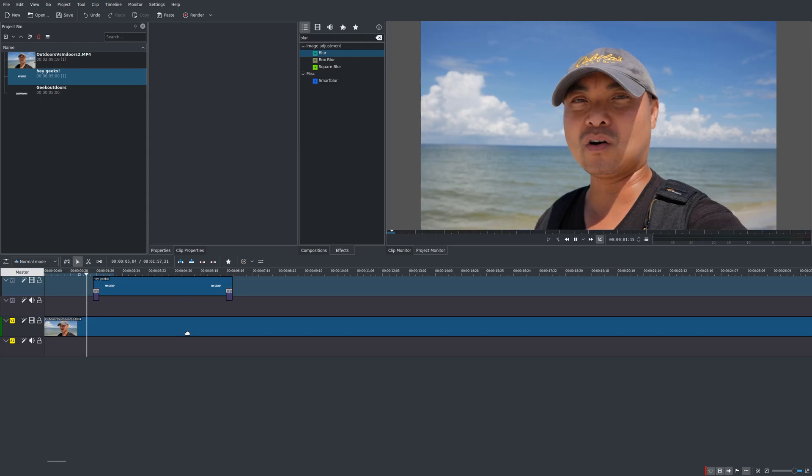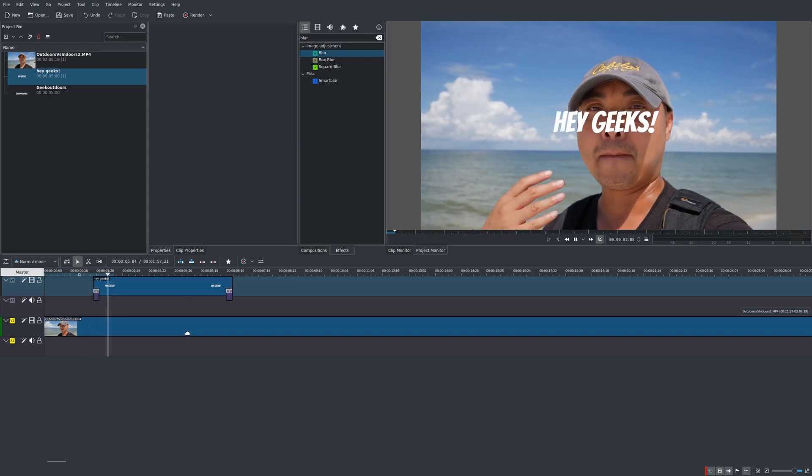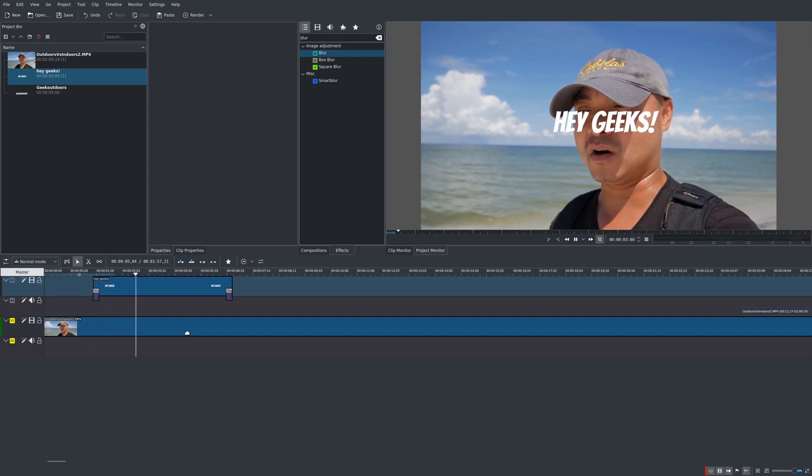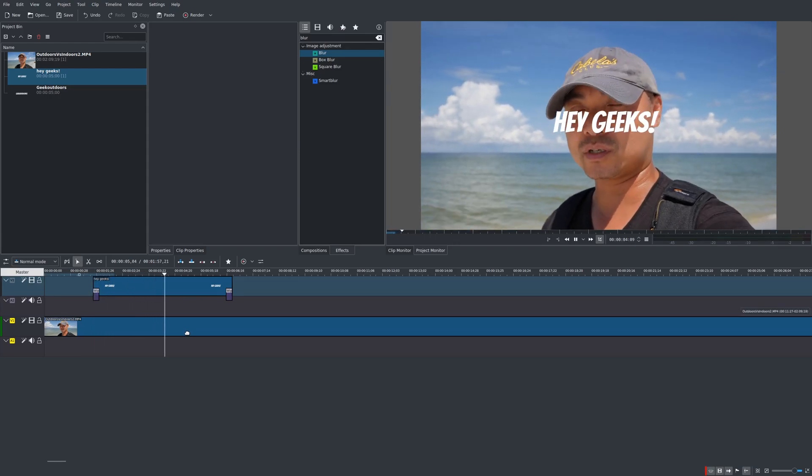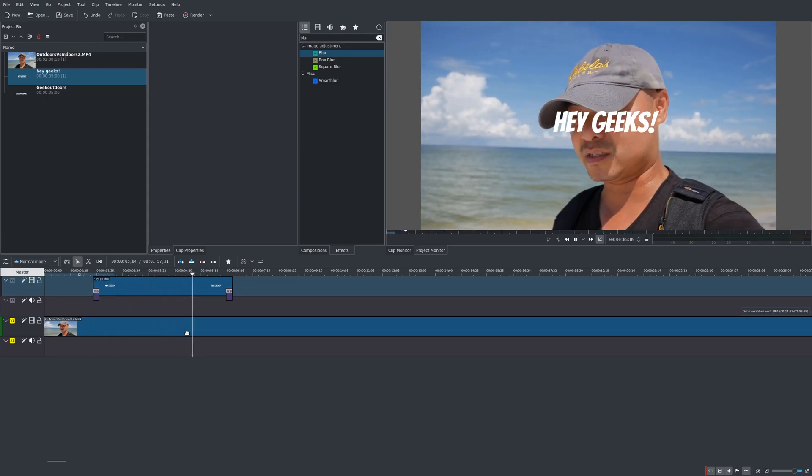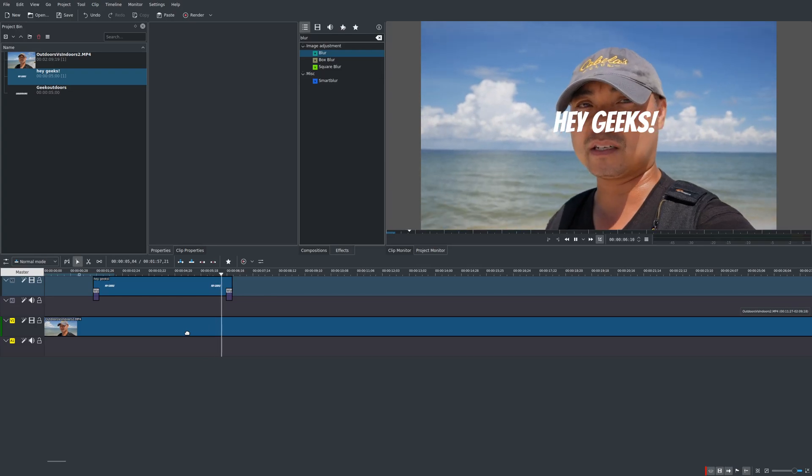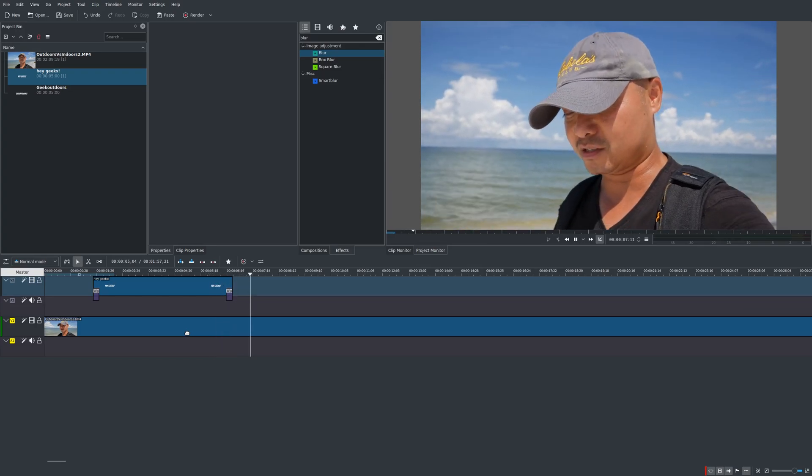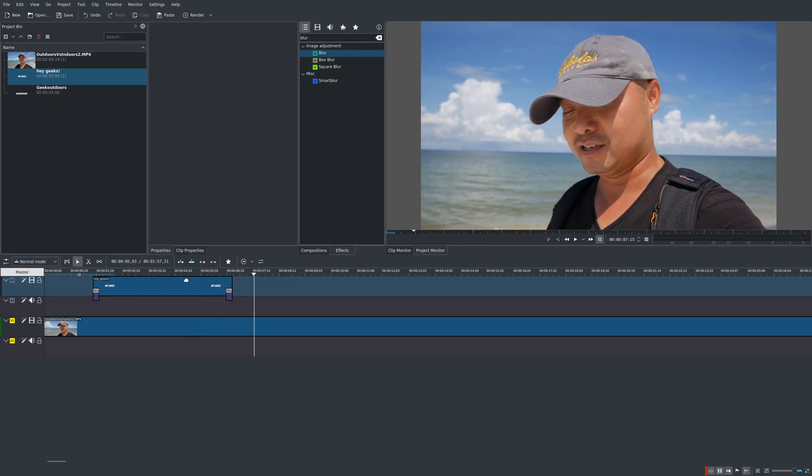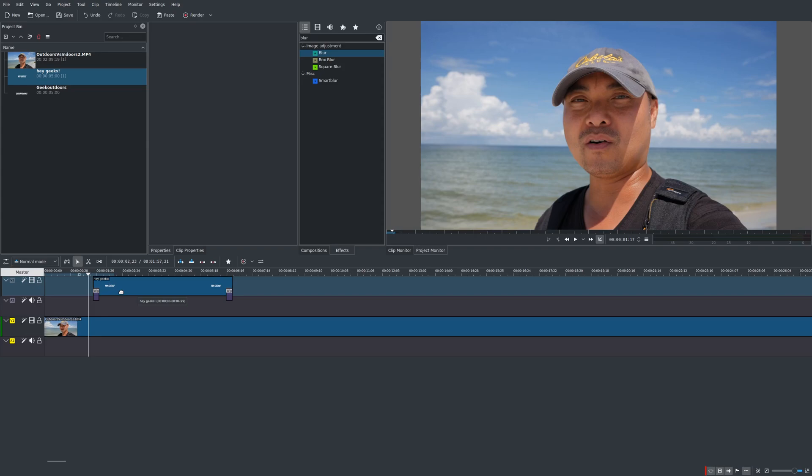So whenever you do that now you get a fade in text and then at the end it should fade out and that looks great. A lot better than the pop in text that we had previously but now we want to add this whole blurred background effect.